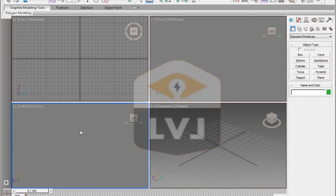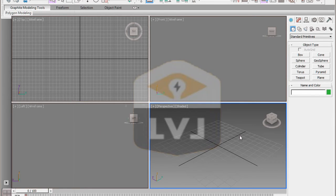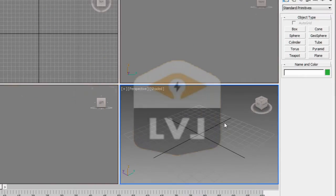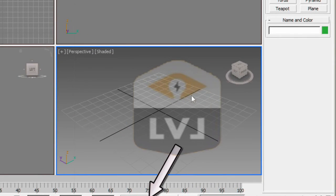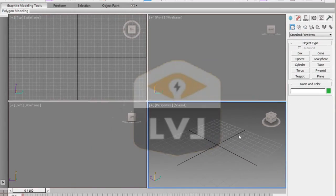Now we have no grid in the front viewport and the left viewport. Now right click in the perspective viewport. This will make it the active viewport when 3ds Max loads or we reset the program. We want to change the grid layout because right now if we look at the grid spacing, it's set to 10 inches. We're going to make a few changes in order to set up the grid spacing to better suit our needs for these lessons.